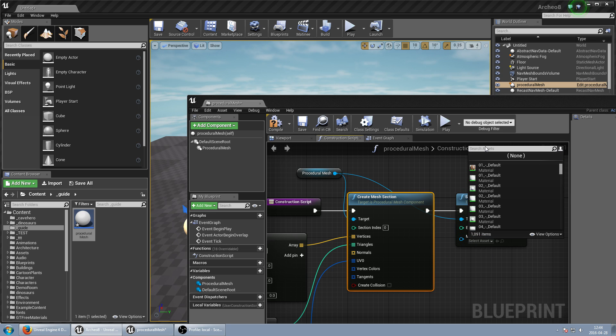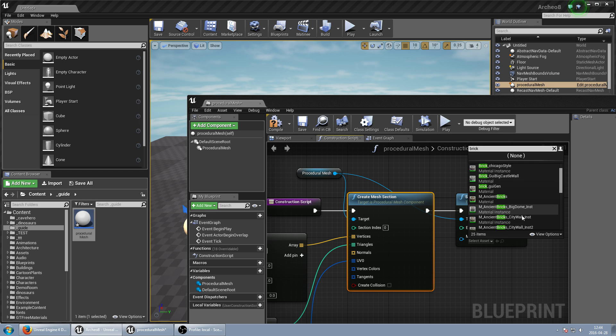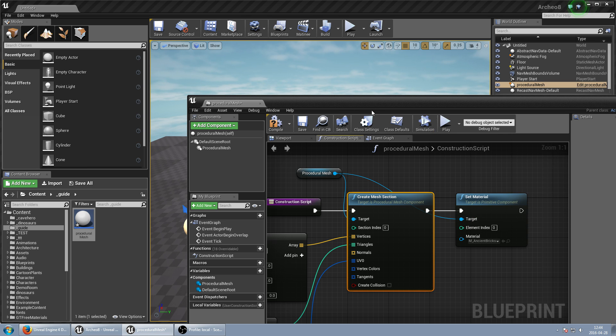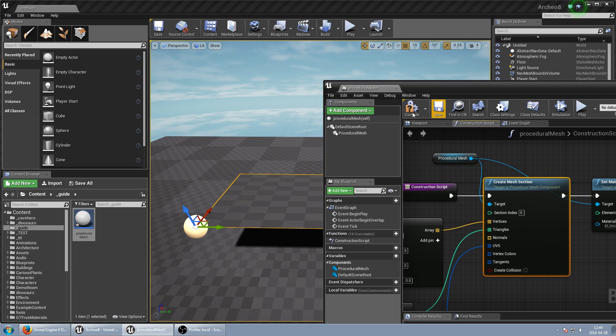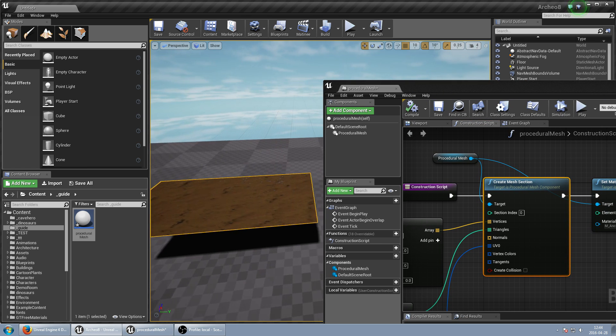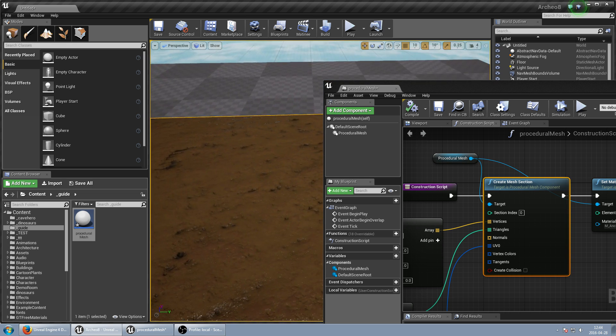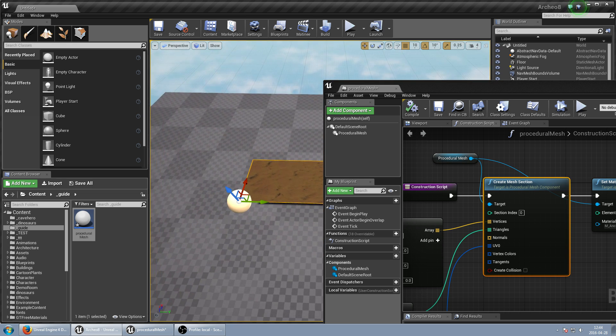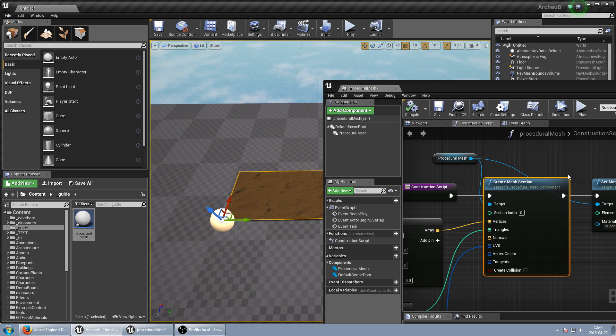So we just set maybe some brick. Can be maybe like this one. So this is fine.